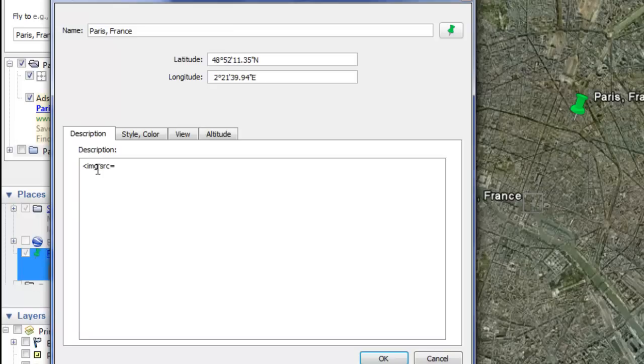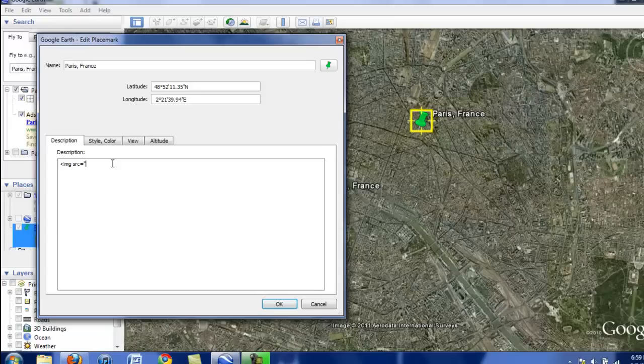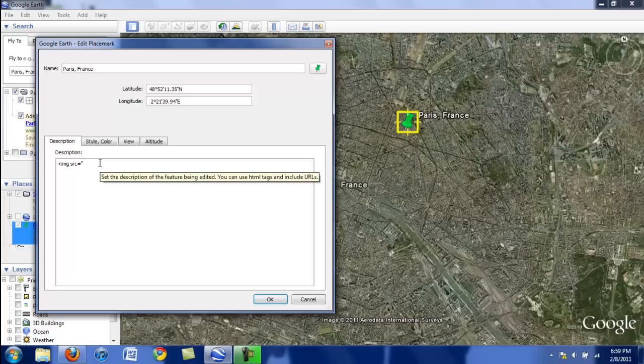which is coding language for what the image source equals, quotation mark. Then you need to paste in the URL for the image you want to insert. Make sure your URL is to the direct image so you see the .jpg at the end.